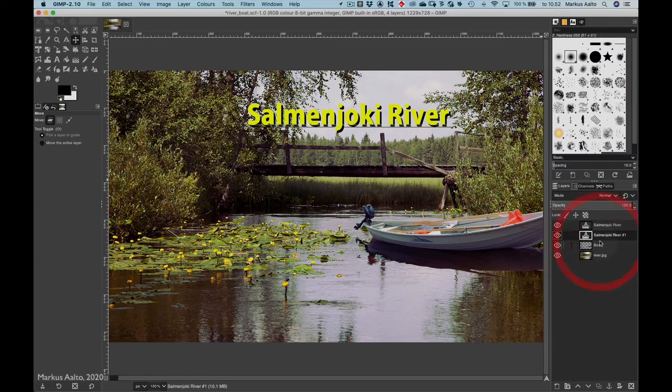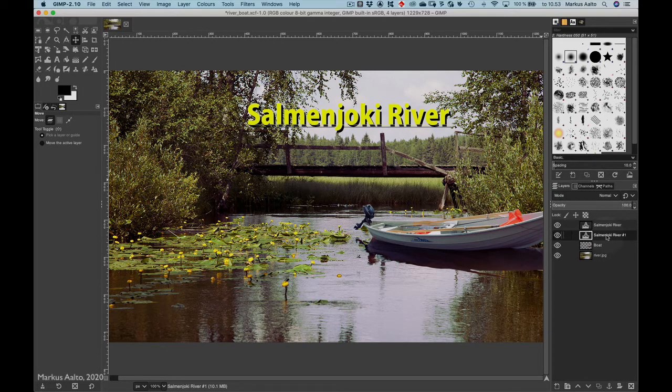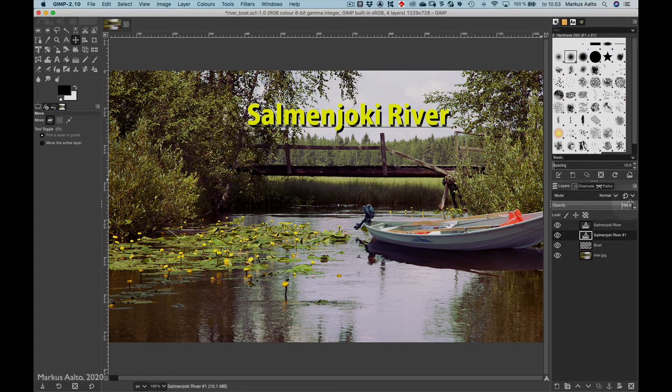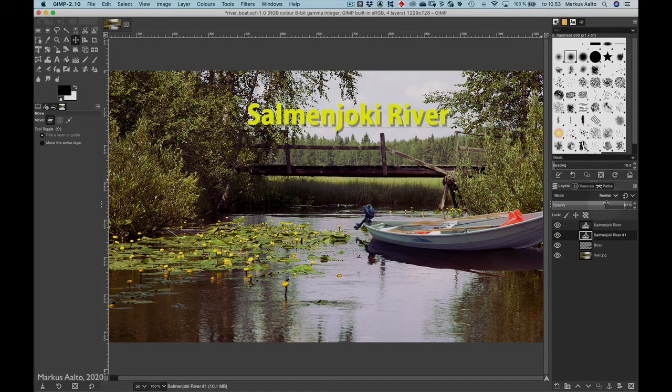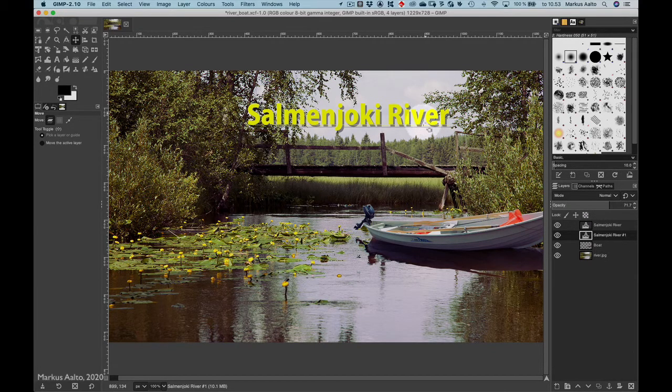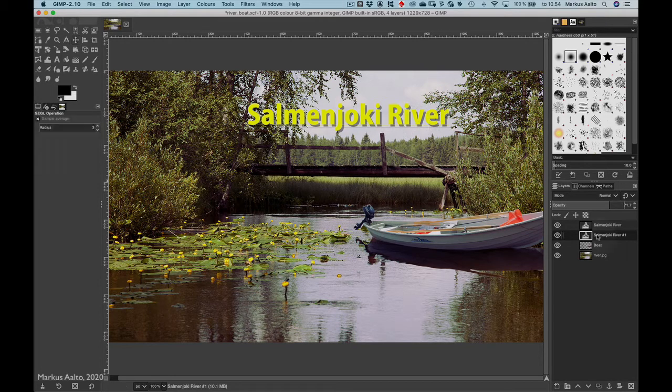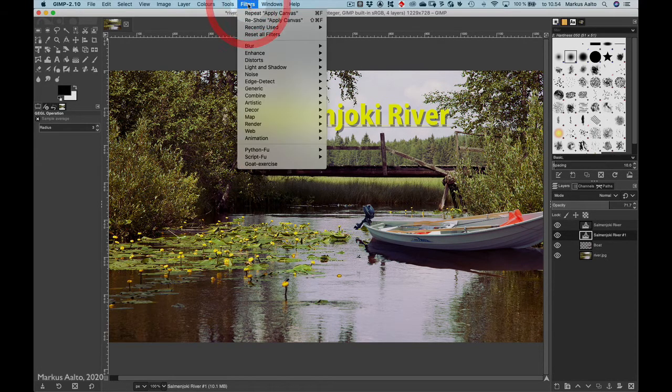Then I want to get this shadow layer behind the original text, so I go here and drag the layer behind the text. Now I can change the opacity of the shadow. I go here and drag this slider, for example like that.